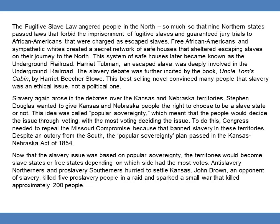To do this, Congress needed to repeal the Missouri Compromise, because that banned slavery in these territories. Despite an outcry from the South, the Popular Sovereignty Plan passed as the Kansas-Nebraska Act of 1854. Now that the slavery issue was based on popular sovereignty, the territories would become slave states or free states depending on which side had the most votes. Anti-slavery Northerners and pro-slavery Southerners hurried to settle Kansas. John Brown, an opponent of slavery, killed five pro-slavery people in a raid and sparked a small war that killed approximately 200 people.